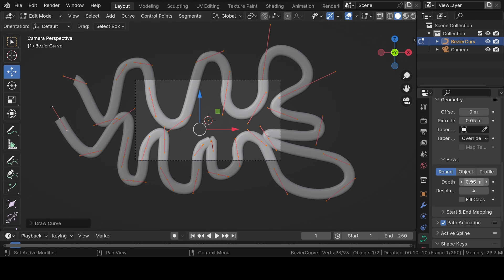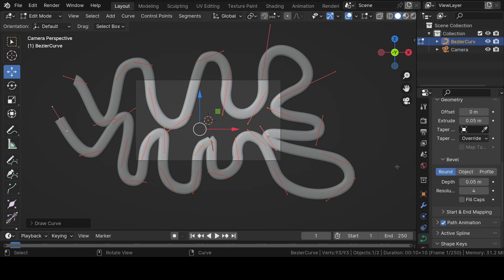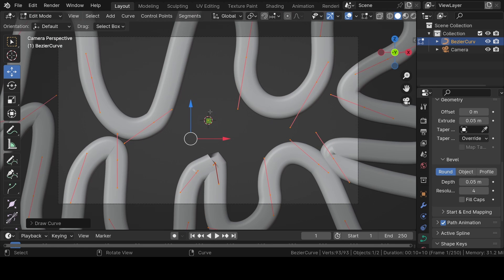Under geometry, increase the extrude value to 0.05 and the depth to 0.05 as well. You can now see that there are a few curves which are overlapping each other, so we should try to fix them.